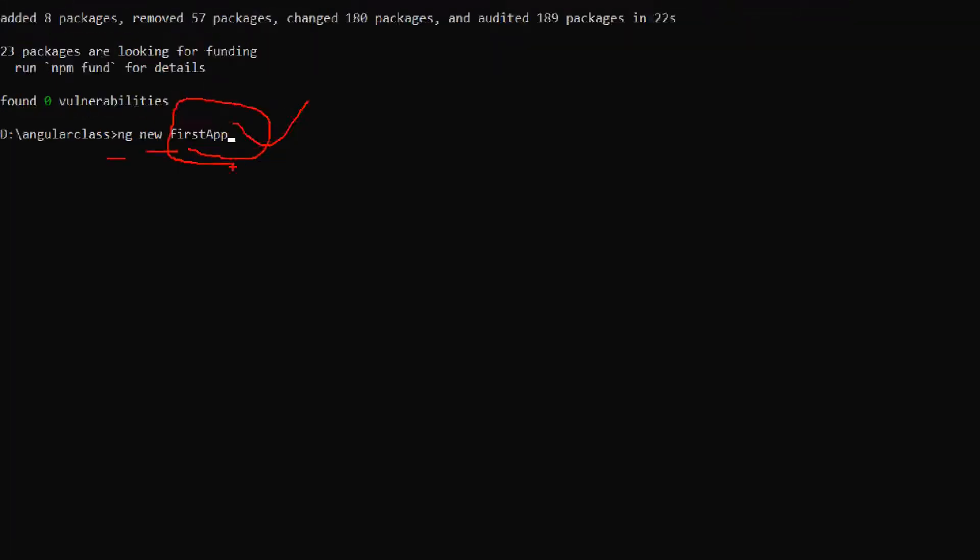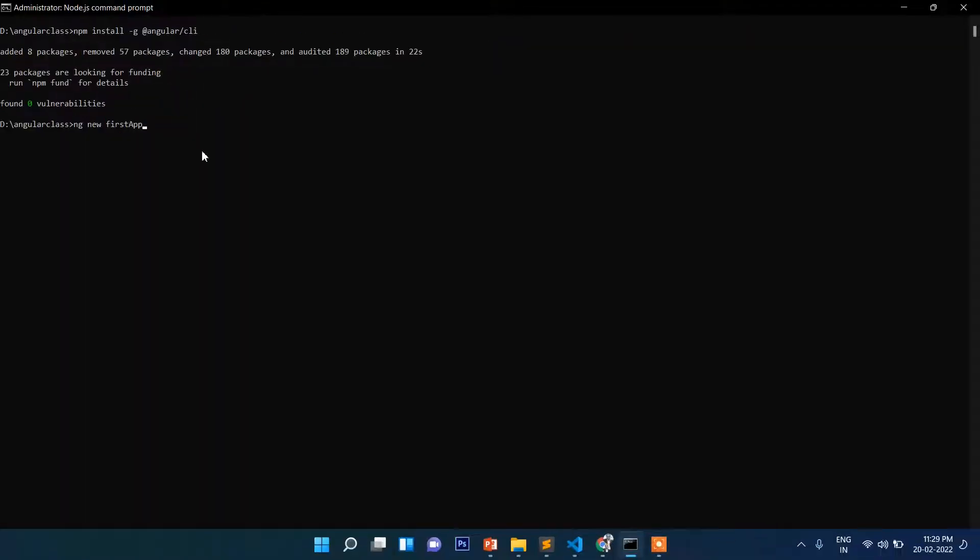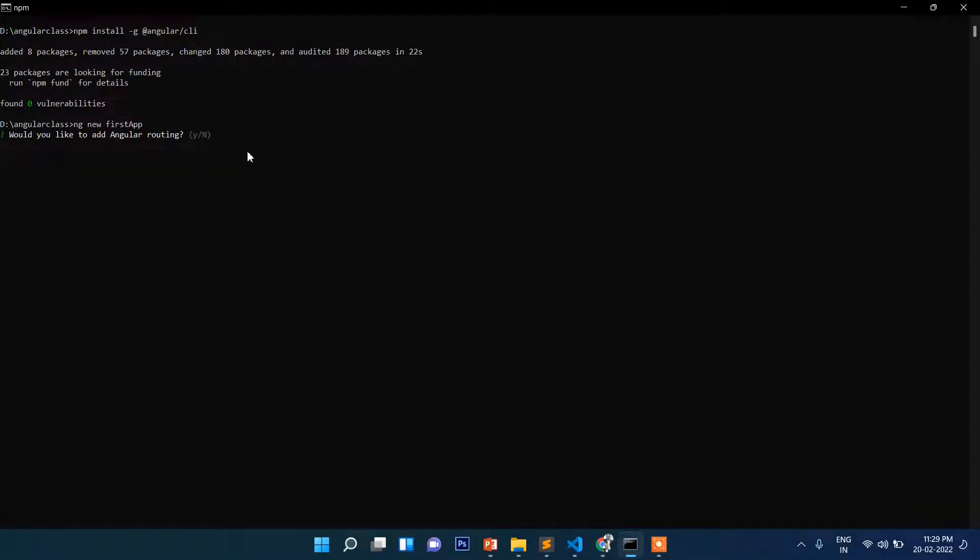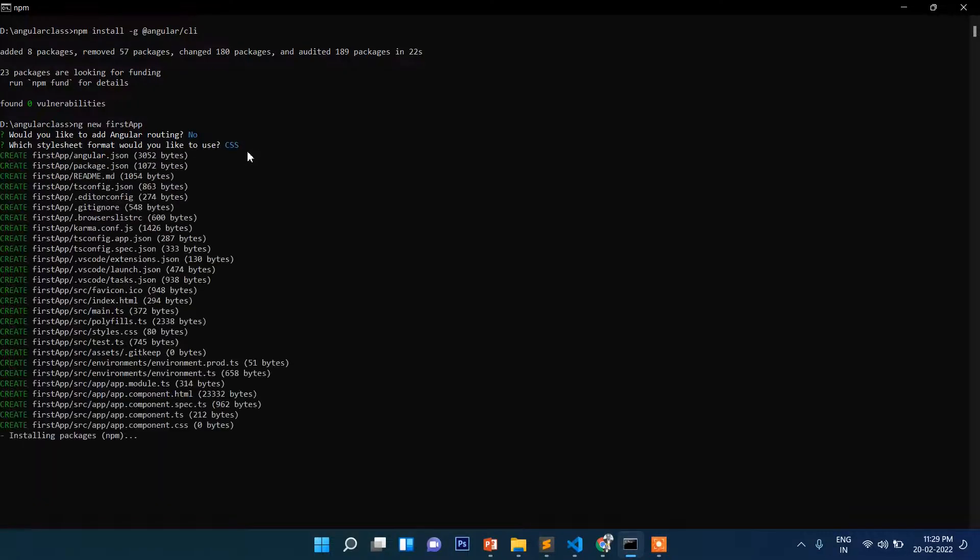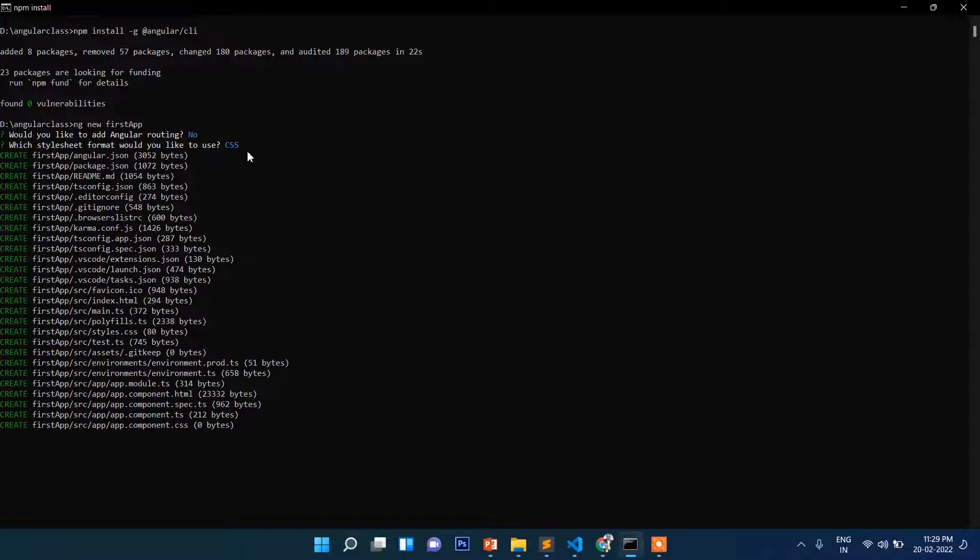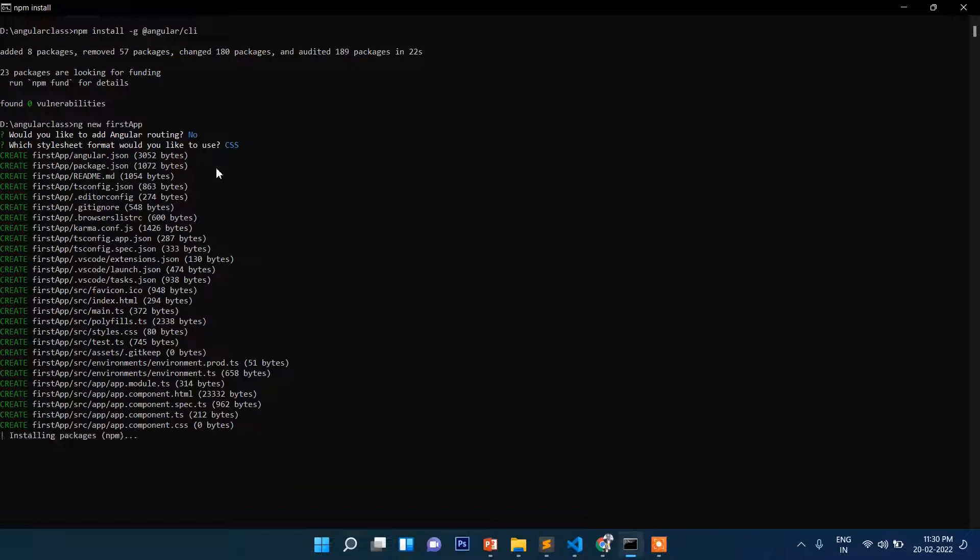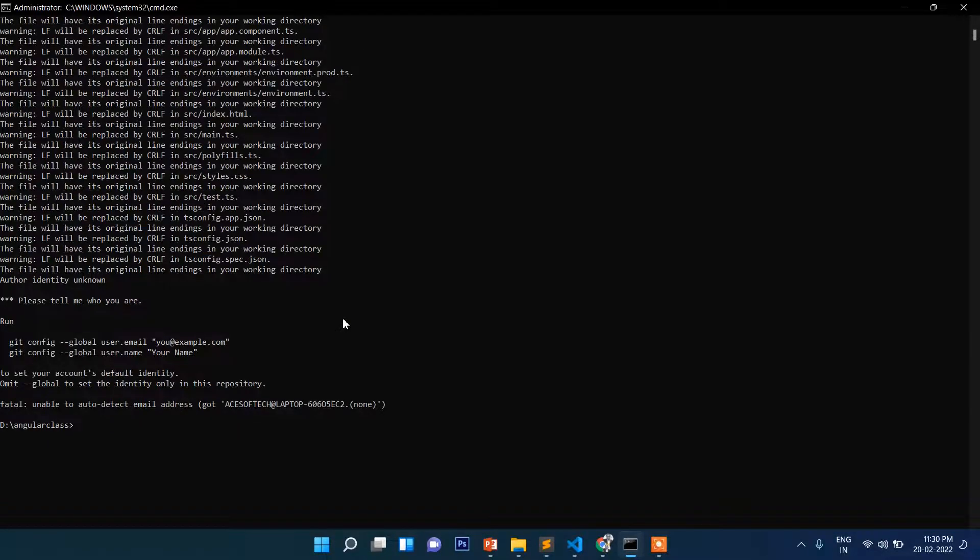Now press enter. It asks you whether you want to use routing or not. If you don't know anything, simply press enter and enter, and then installation list. Remember it's very important that you've already installed Node.js; only then this will work. The installation is complete.